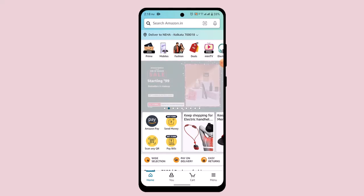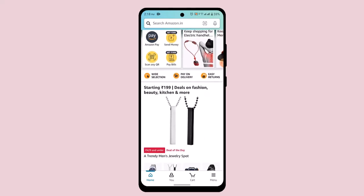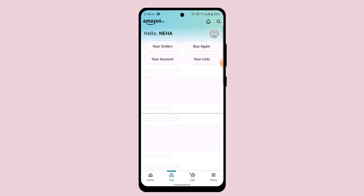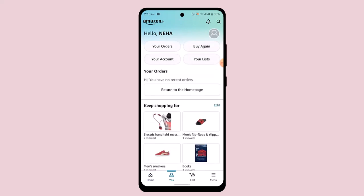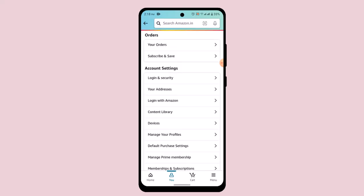Once you're logged in, it's going to take you to the home page. From here, you'll need to go to the U icon located right at the bottom, and after that it's going to take you to your profile page. On this interface, go ahead and tap on your account from the left-hand sidebar.